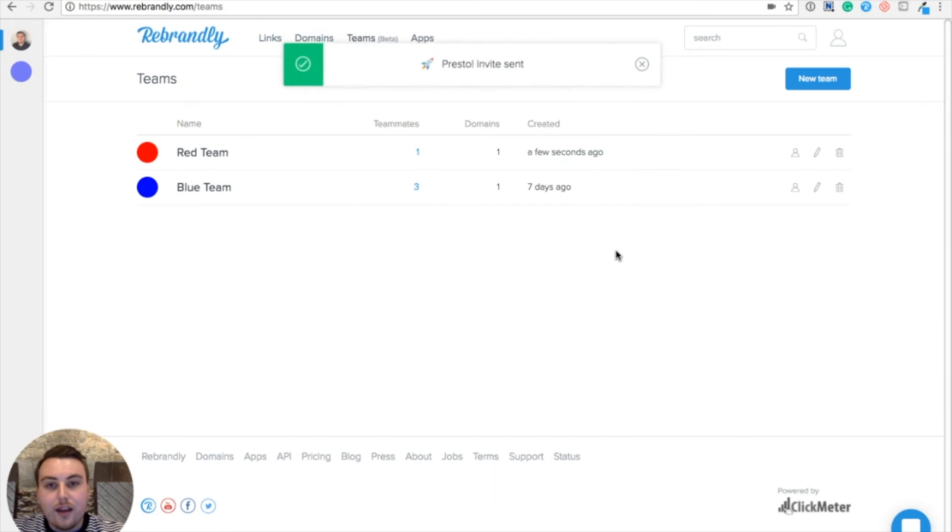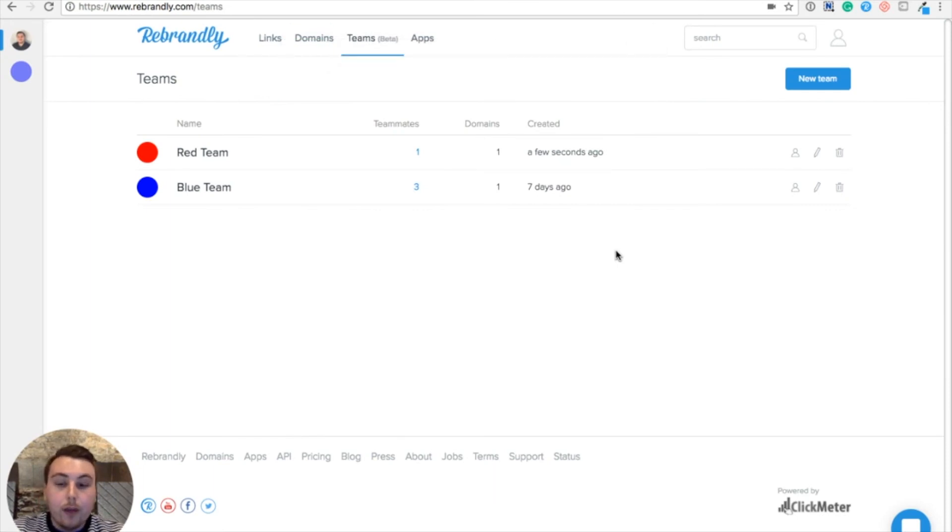Once I hit send, I see that the Red Team has been added into my list of teams already. Well, let's have a look and see how this looks for Katie on her end.